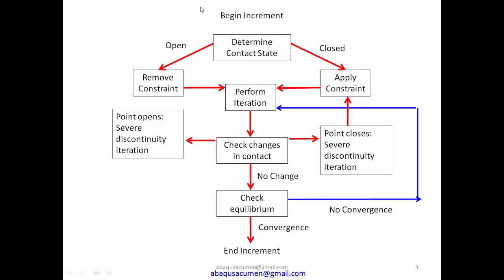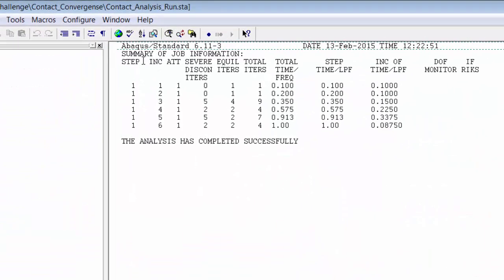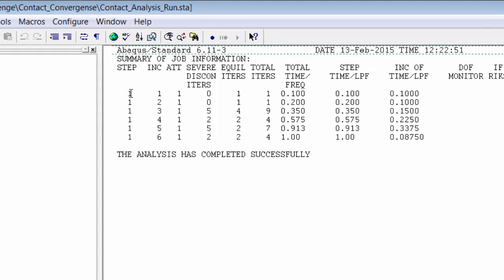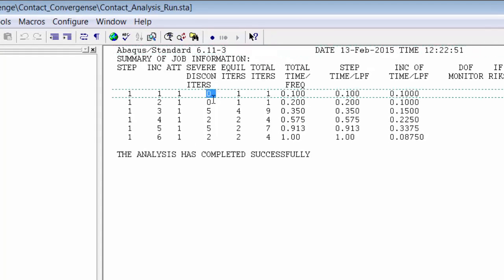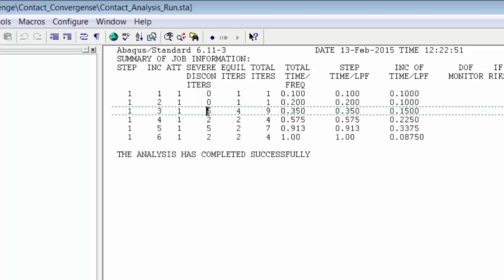Let me open a .sta file for a solved problem. In the status file you can see that at the start there is a zero-iteration severe discontinued iteration, then equilibrium iterations, then some five severe discontinued iterations, and then equilibrium iterations again. We'll discuss how these severe discontinued iterations are resolved and what the contact logic is.